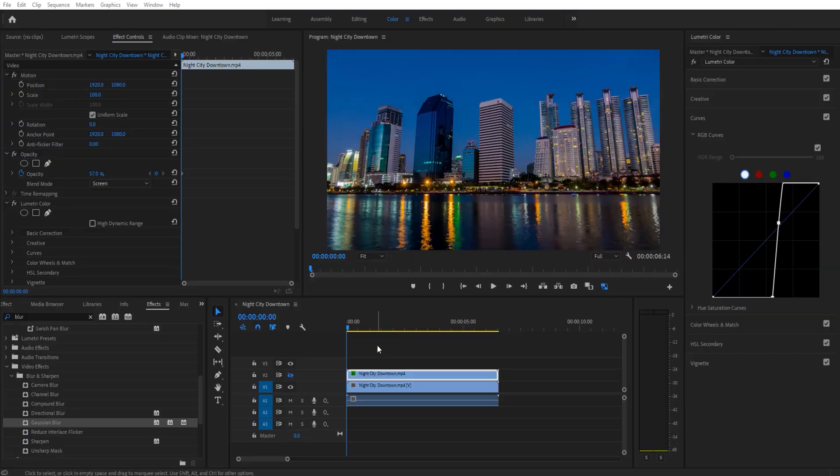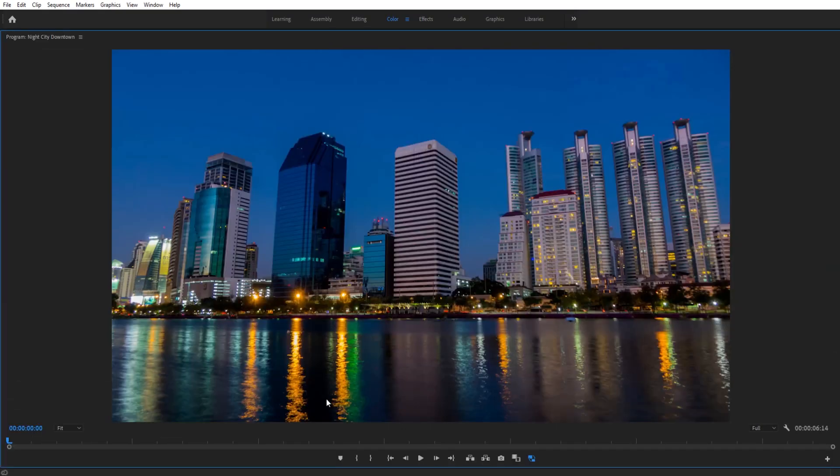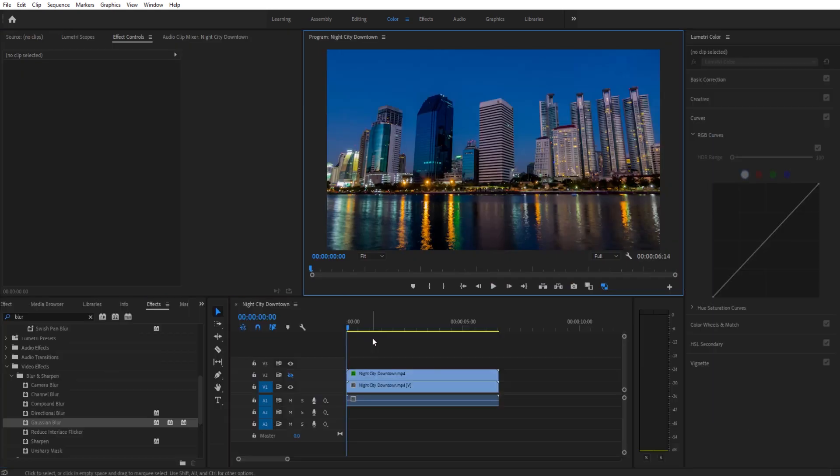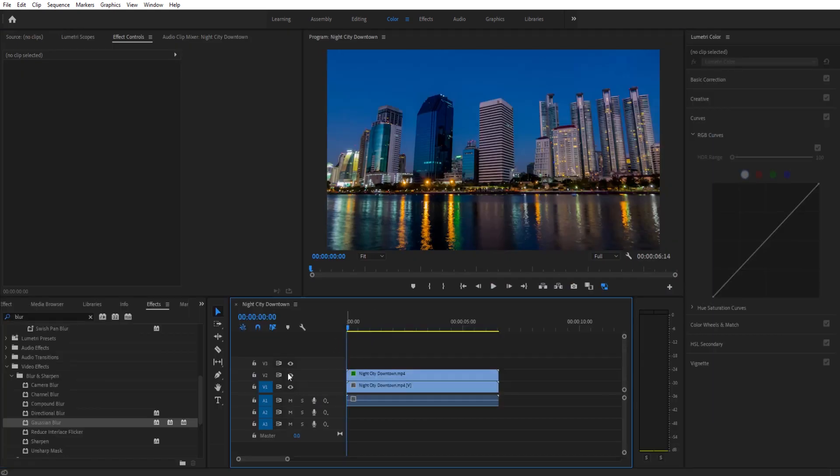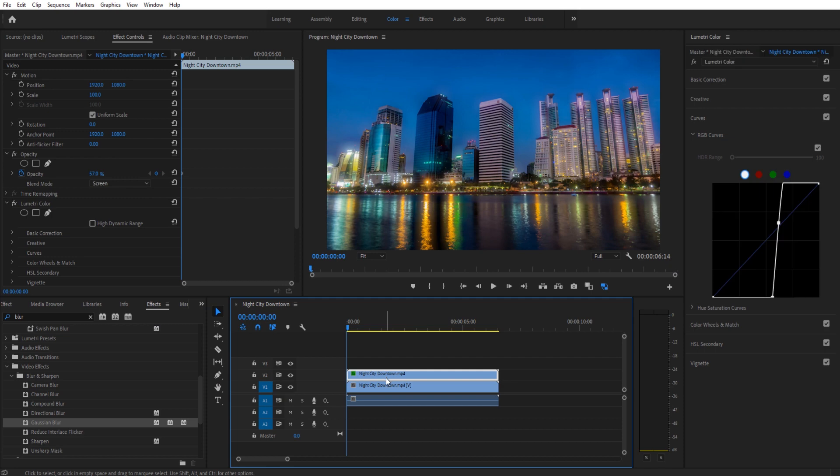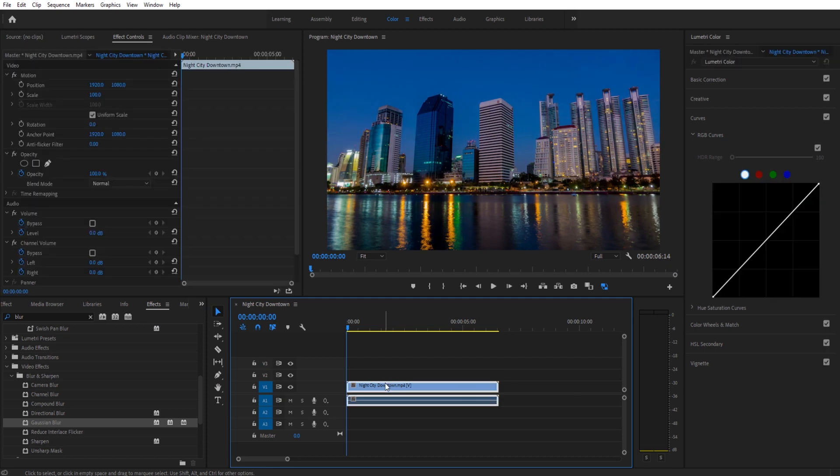Hey what's up everybody, Adobe Masters here. Today I'm going to be showing you how to create a glow effect in Premiere Pro. As you can see, this is the effect we're going to be creating, real easy to do.